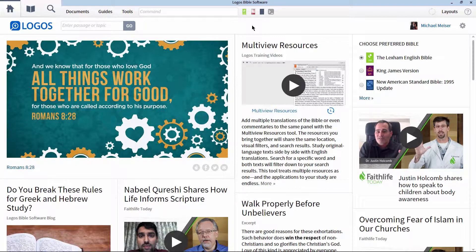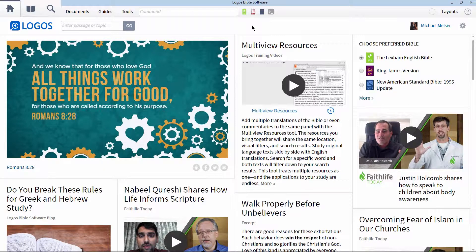Hi guys, this is Mike, and today we're going to look at a very popular and practical task in Bible study known as a character study. Character studies are incredibly helpful in allowing the student to understand a bit more about the context of a narrative or a particular book of the Bible. So sit back and enjoy as we look at this a bit more in depth.